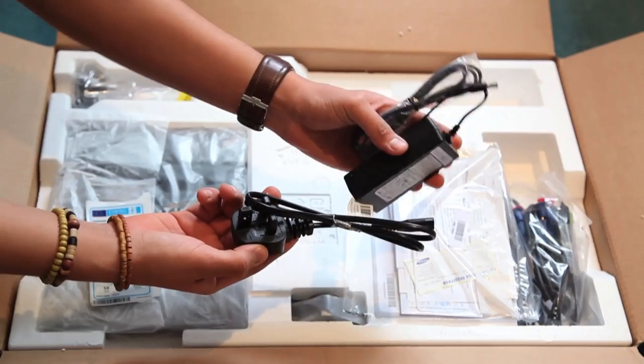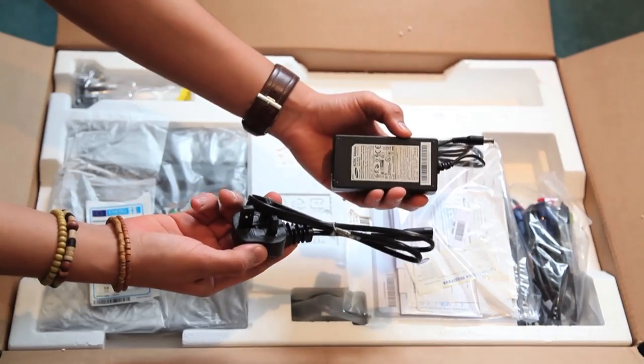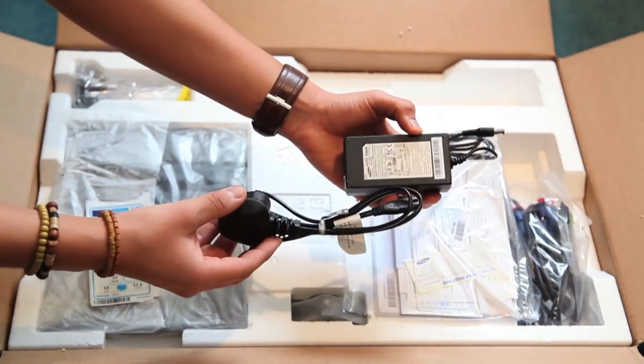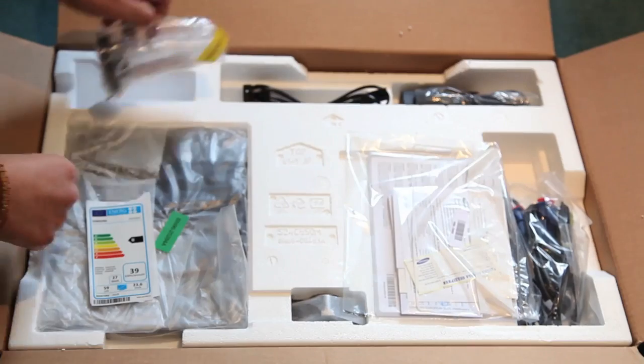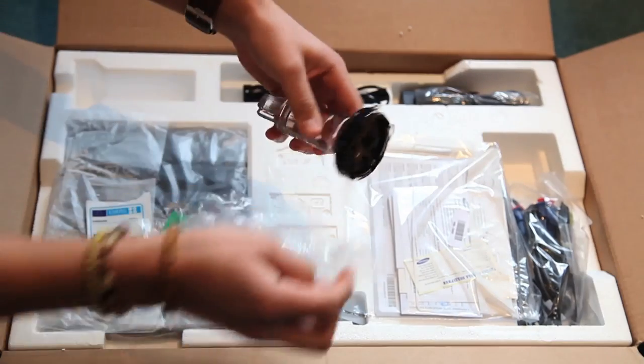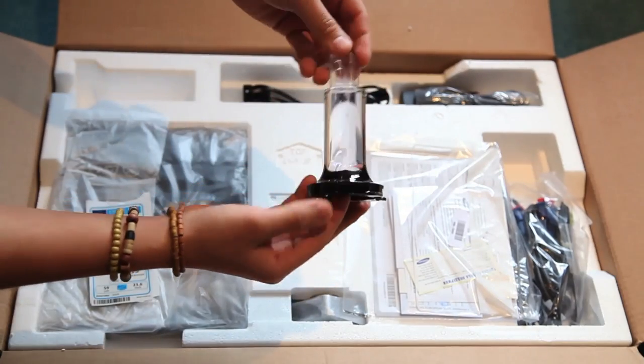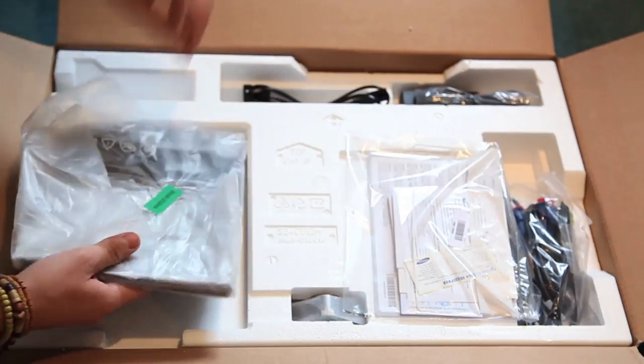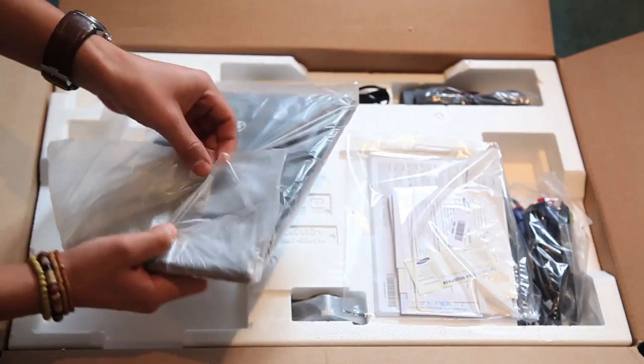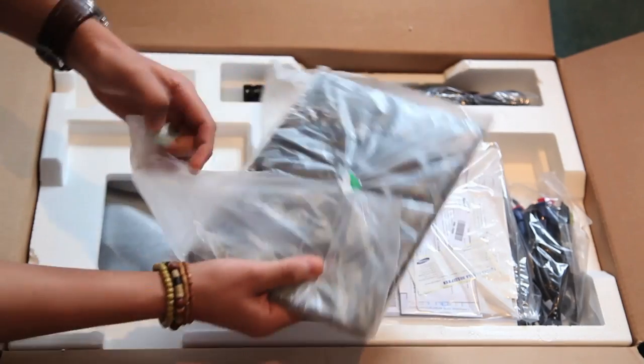So first you've got the plug sockets and the power cable. Next to it you've got a part of the stand which I think goes into the back of the monitor and just below it you've got the other part of the stand.